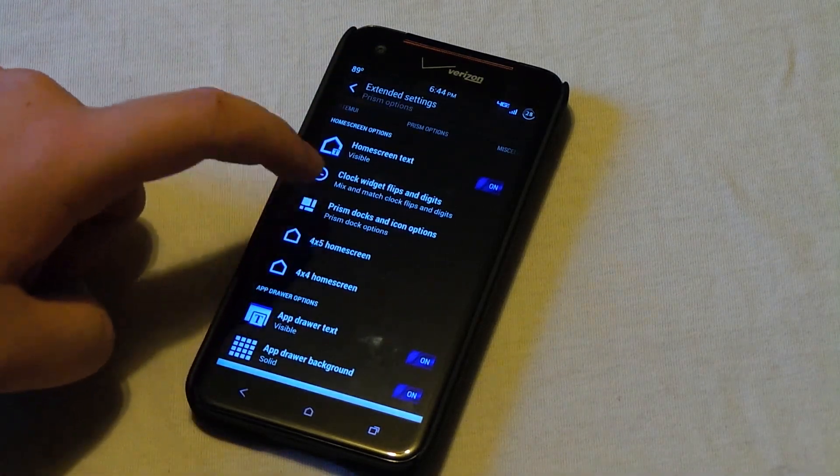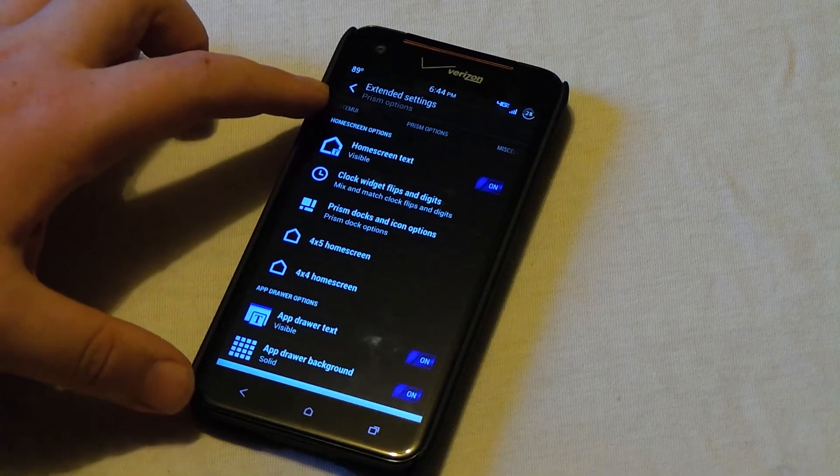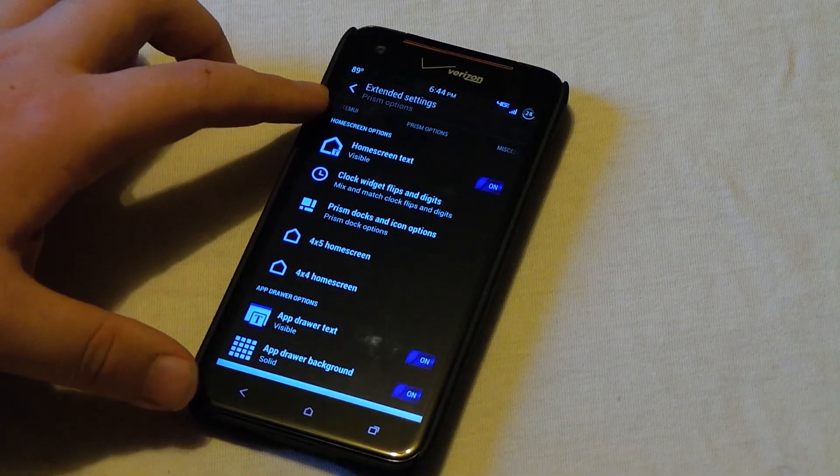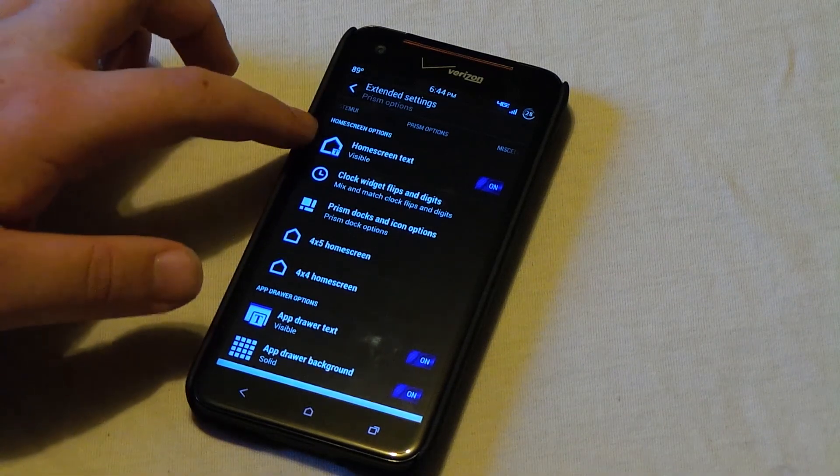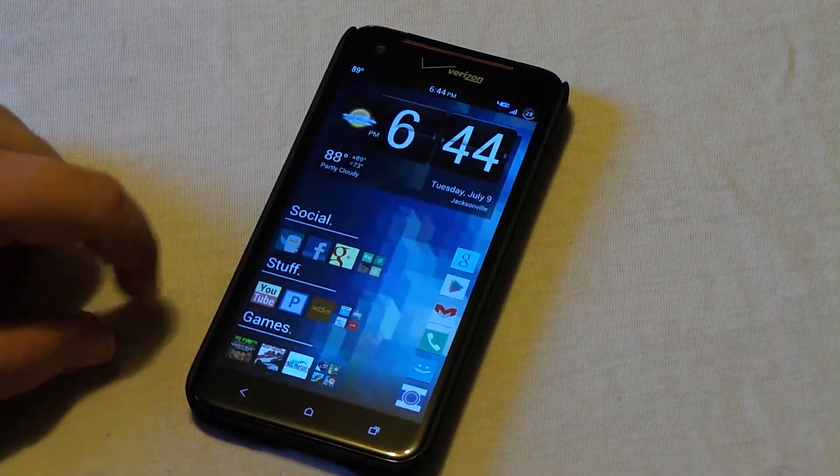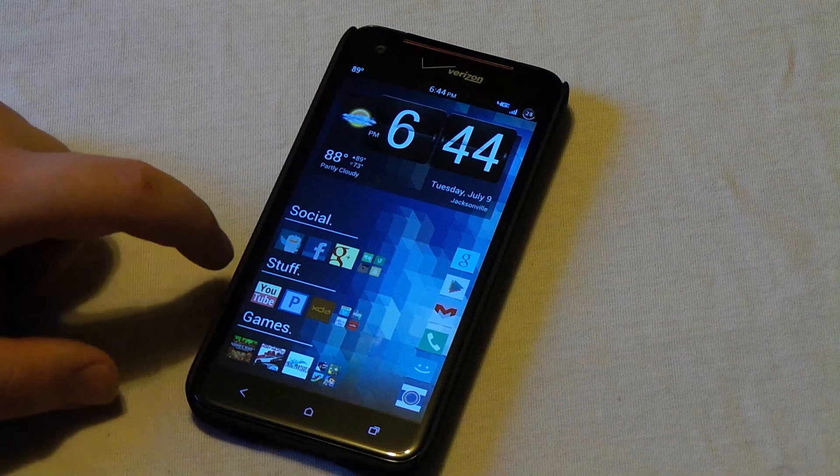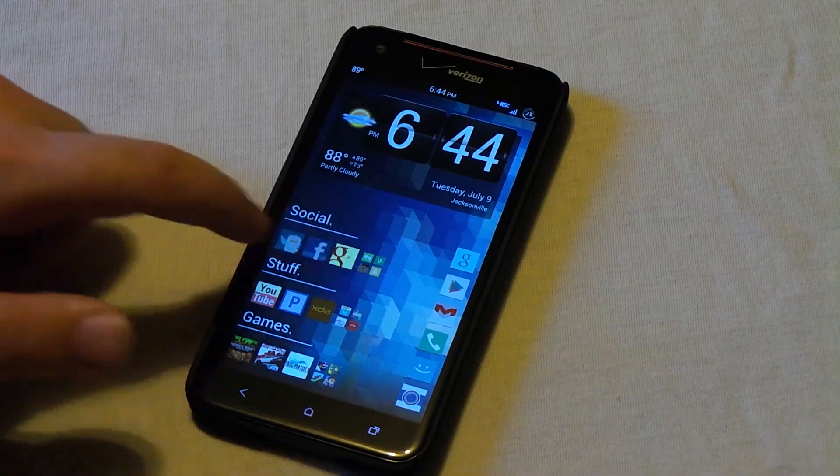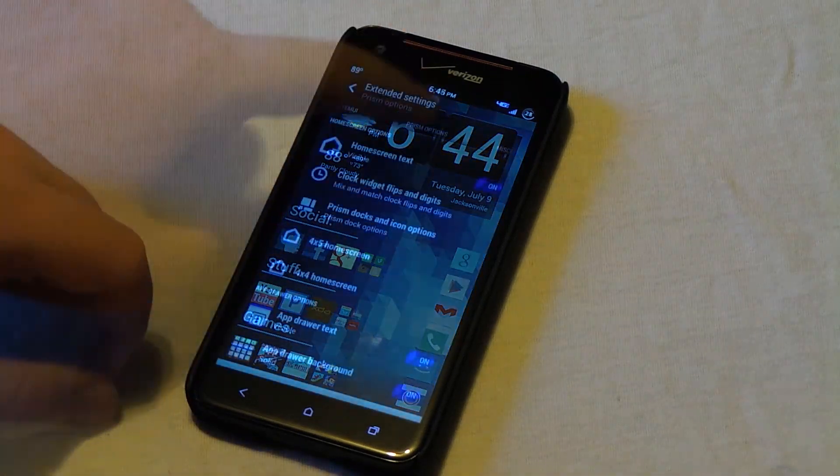Prism, this is the HTC Sense 5 launcher. This is where you can show the icon text. If you don't know what that is, go ahead and go home. It's where the text is underneath the icons.